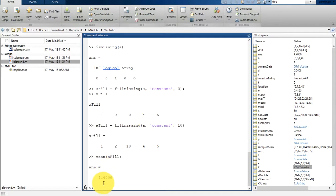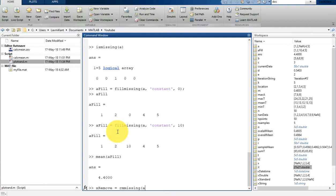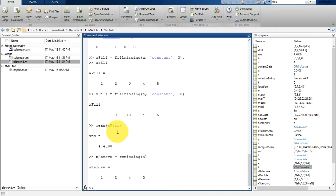There is another way. If you do not want to replace this NaN, then there is another way in which you can get rid of that NaN. So simply you can remove that NaN. So let's type here x_remove is equal to rm_missing a. So what it will do, it will remove that NaN simply.